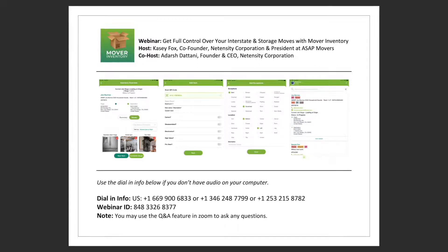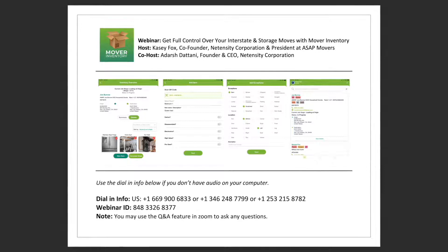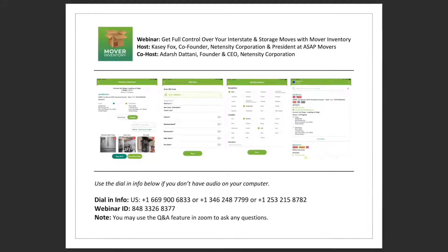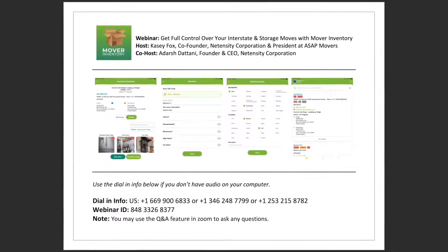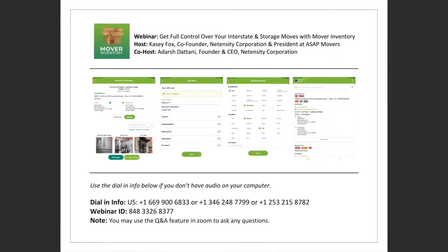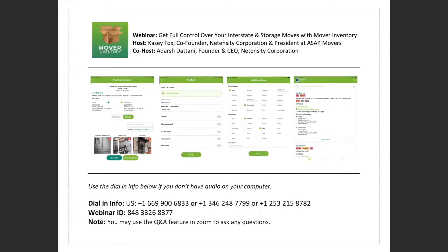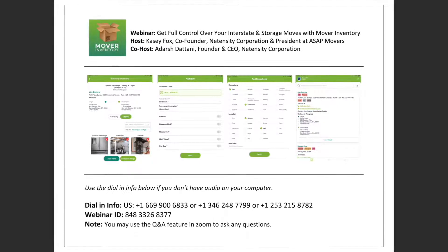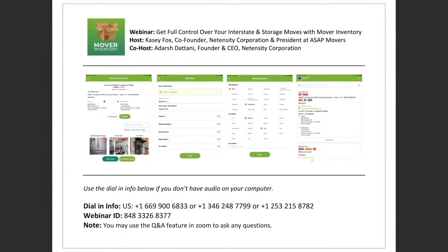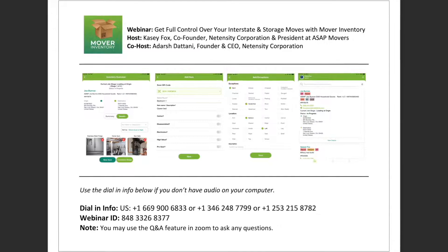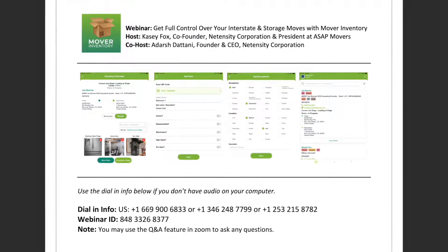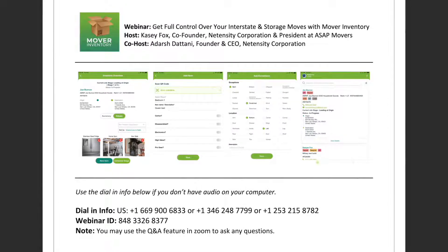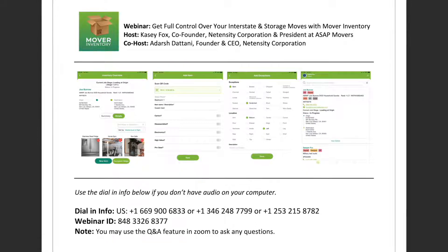Hello, everyone. My name is Adarsh Tattani, and I am the founder and CEO at Netensity. I want to thank everyone for taking the time to join this webinar today. Today's presentation will be mainly focused on our new Mover Inventory app and how you can transition to digital inventories using this app. Our webinar host today is Casey Fox, who will give you a tour of the platform. I'll answer your questions in the Q&A section. All right, let's get started. Casey, over to you.